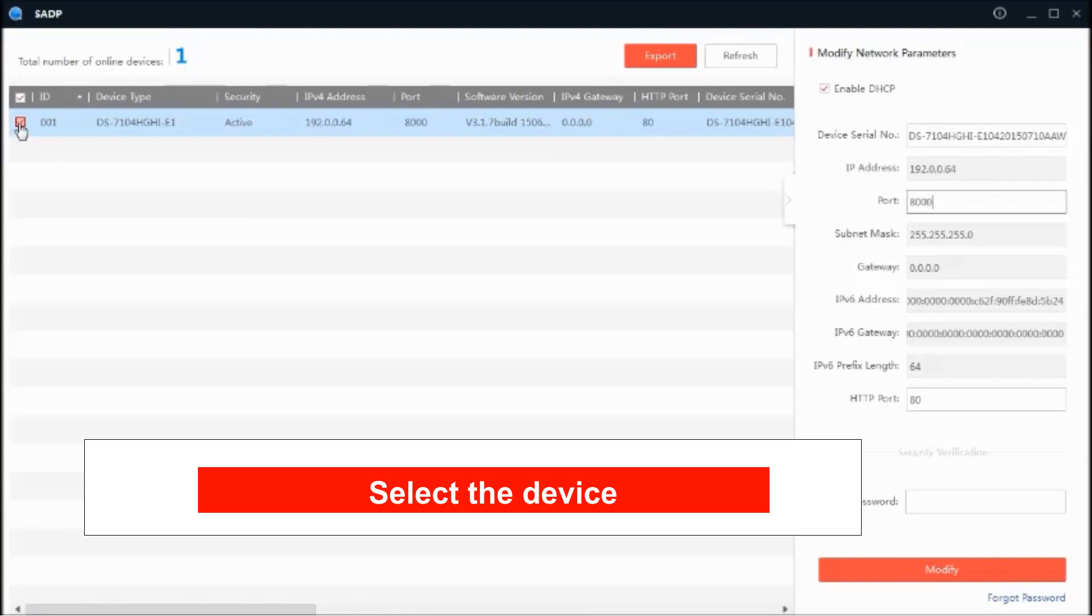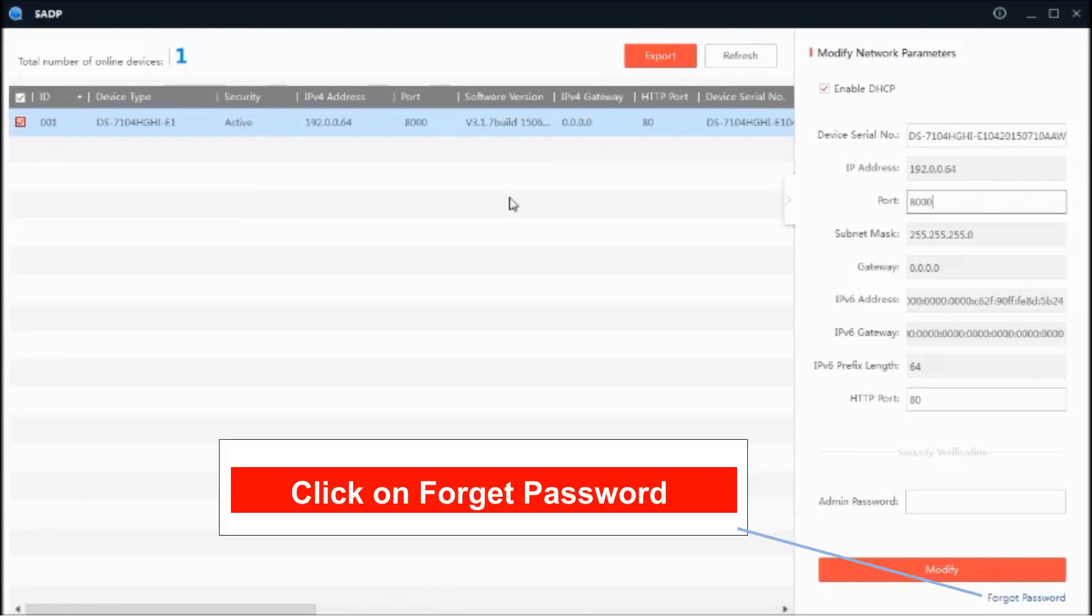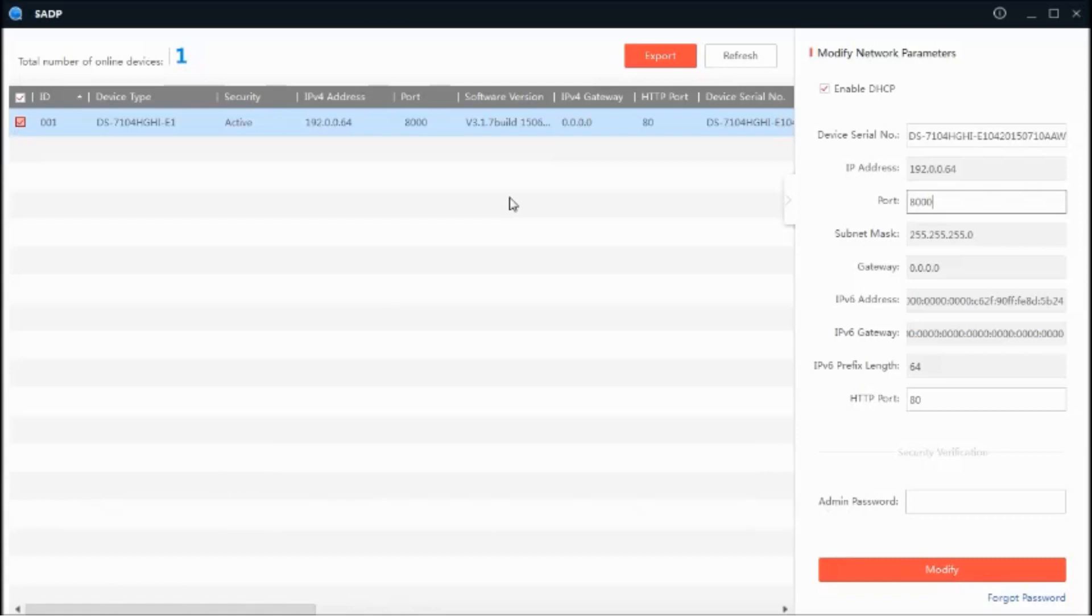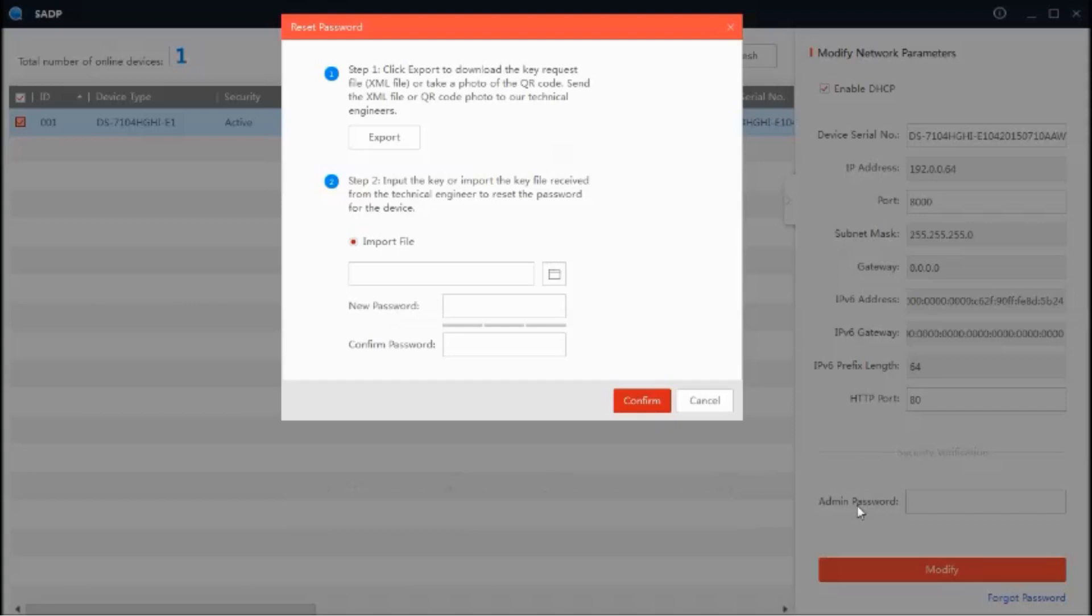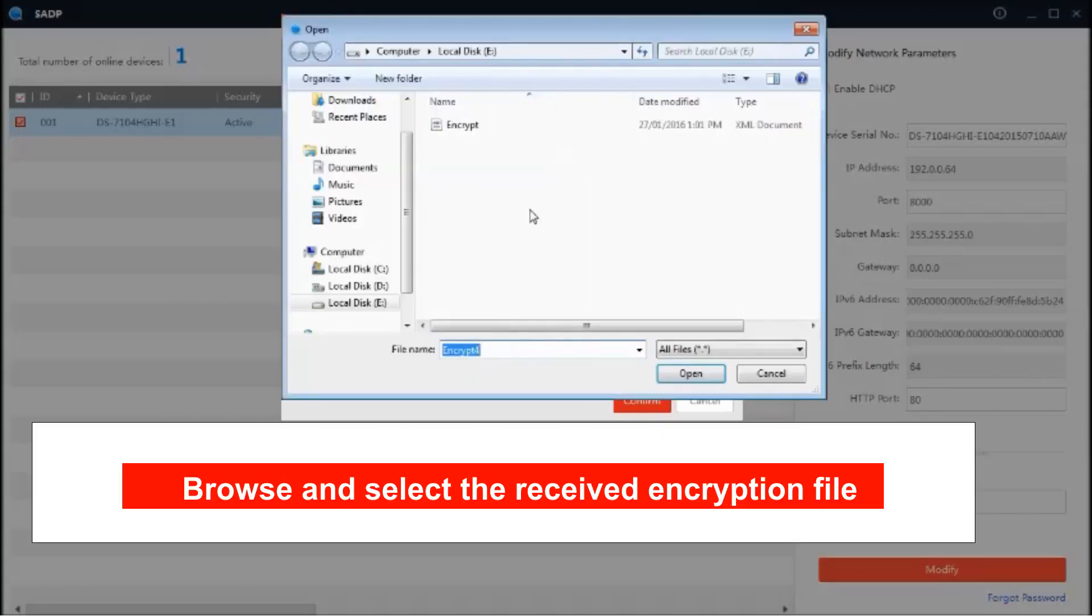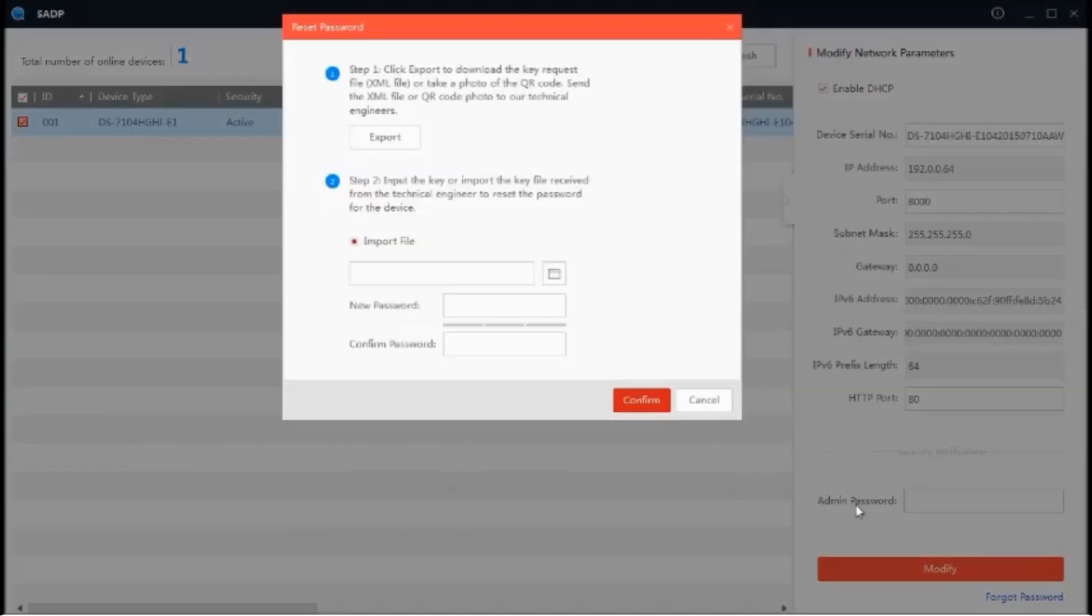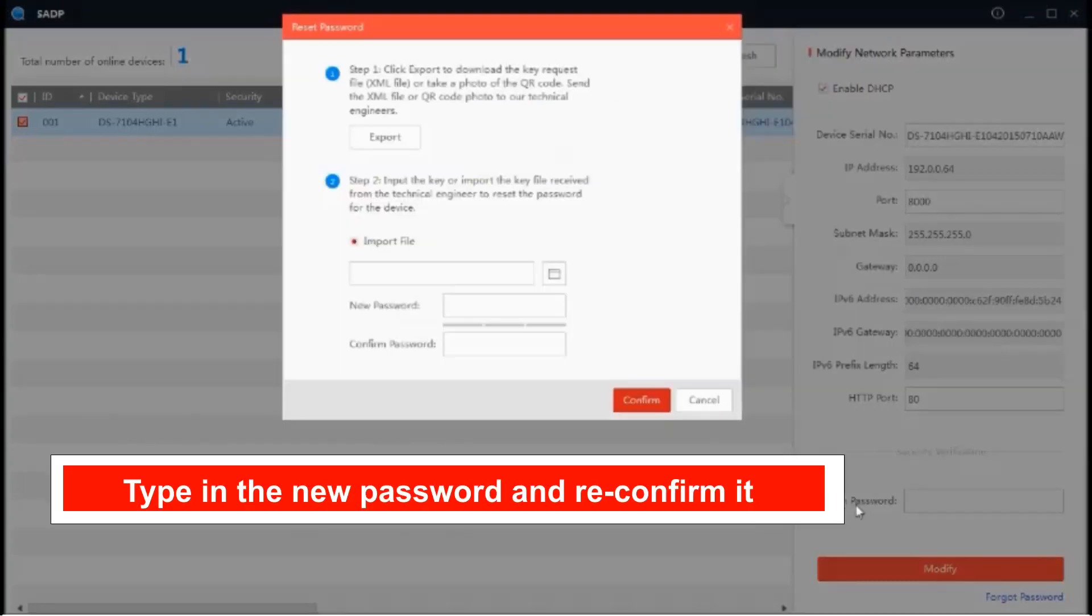Select the device. Click on forget password. Under the import file option, browse and select the encryption file that you just received from Hikvision support.